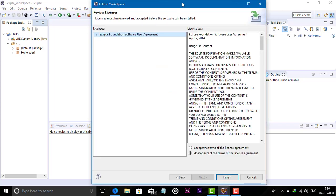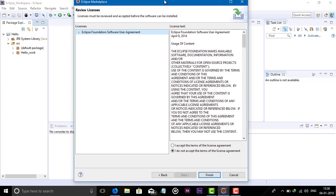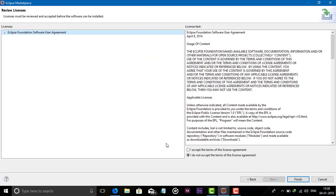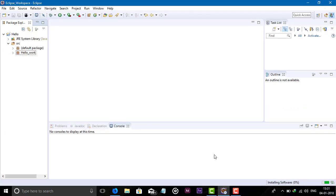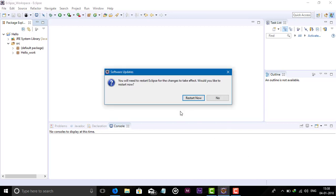It shows some license — accept the license and click on Finish. Eclipse will then install the new software. You can see the process of installing the software, and the download will be completed.